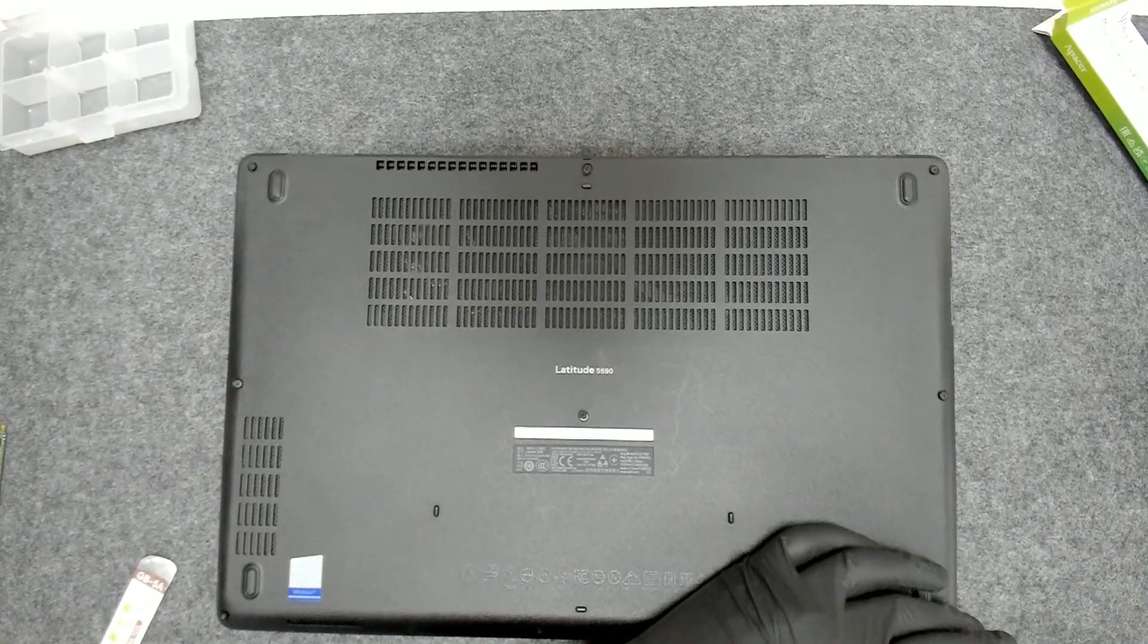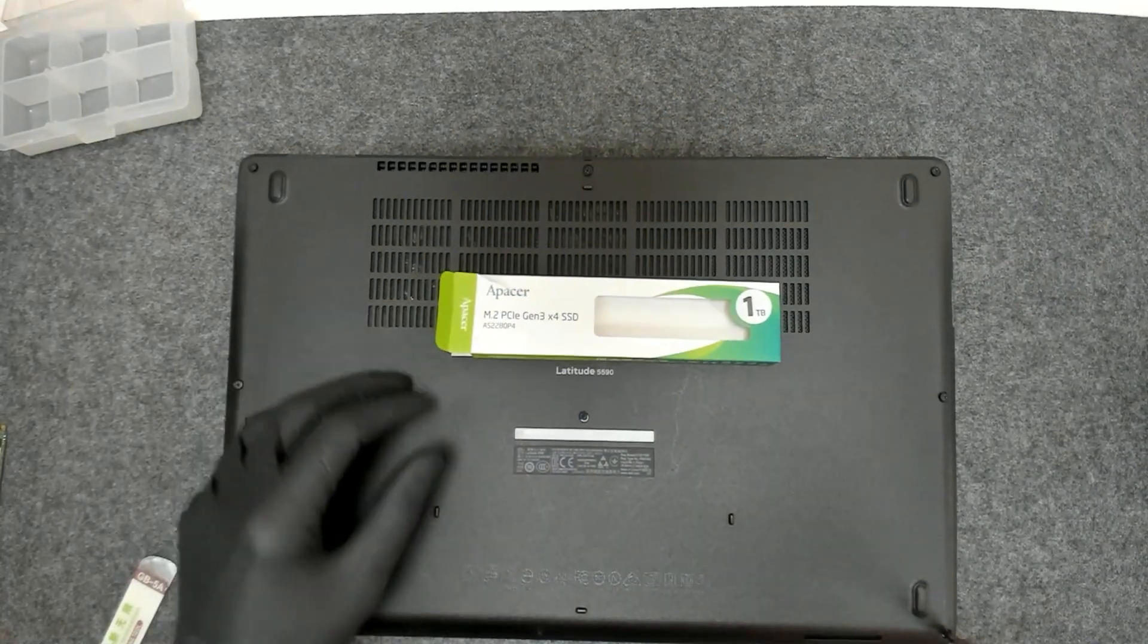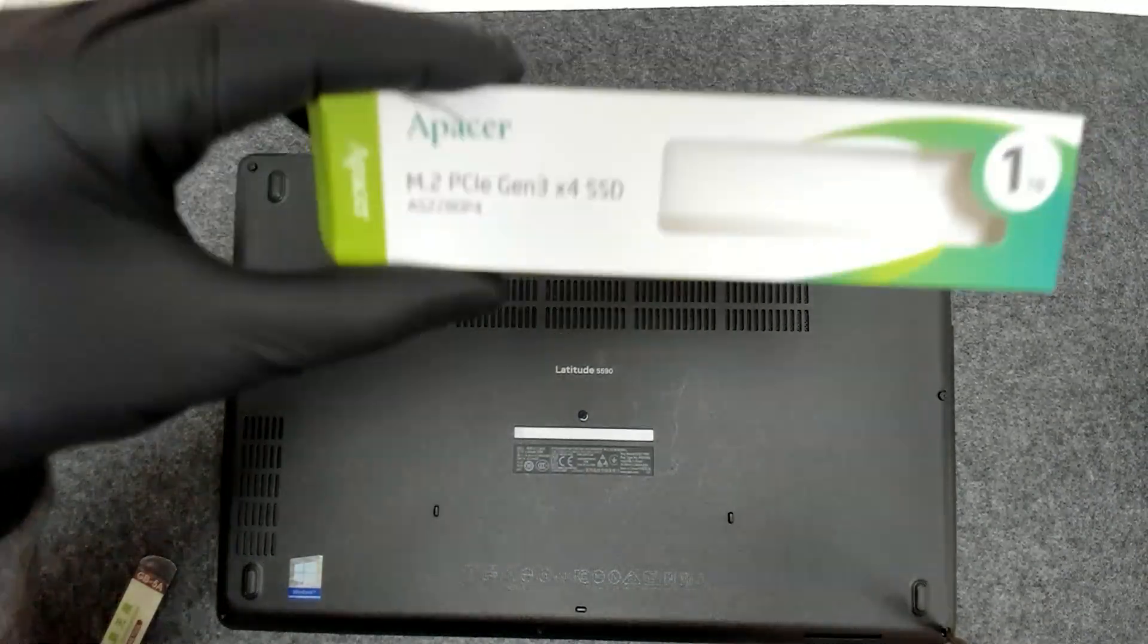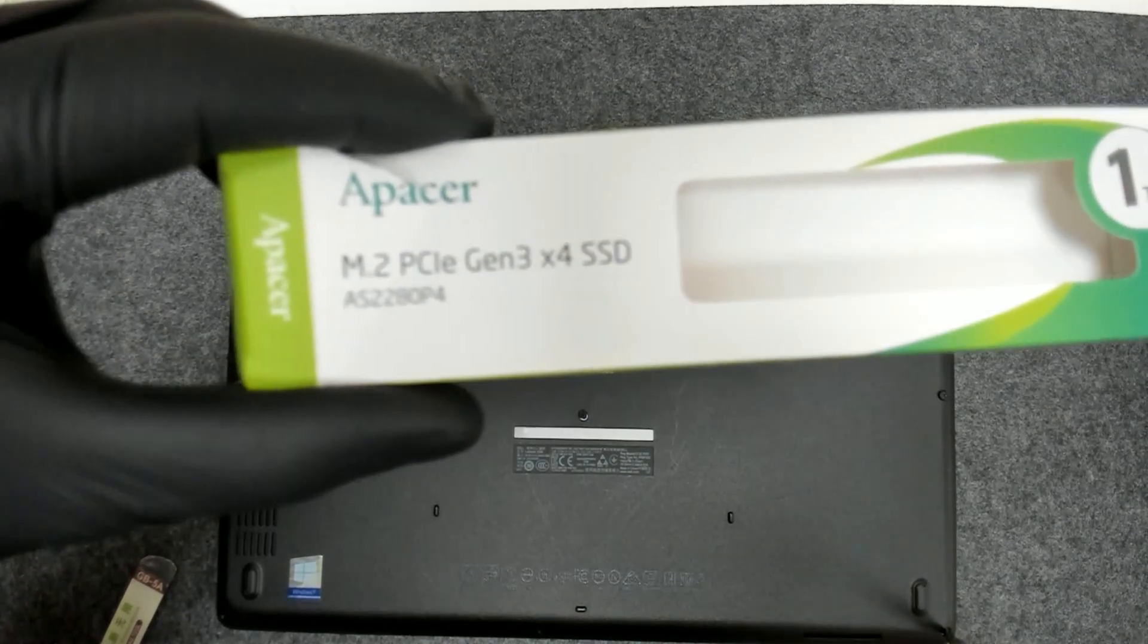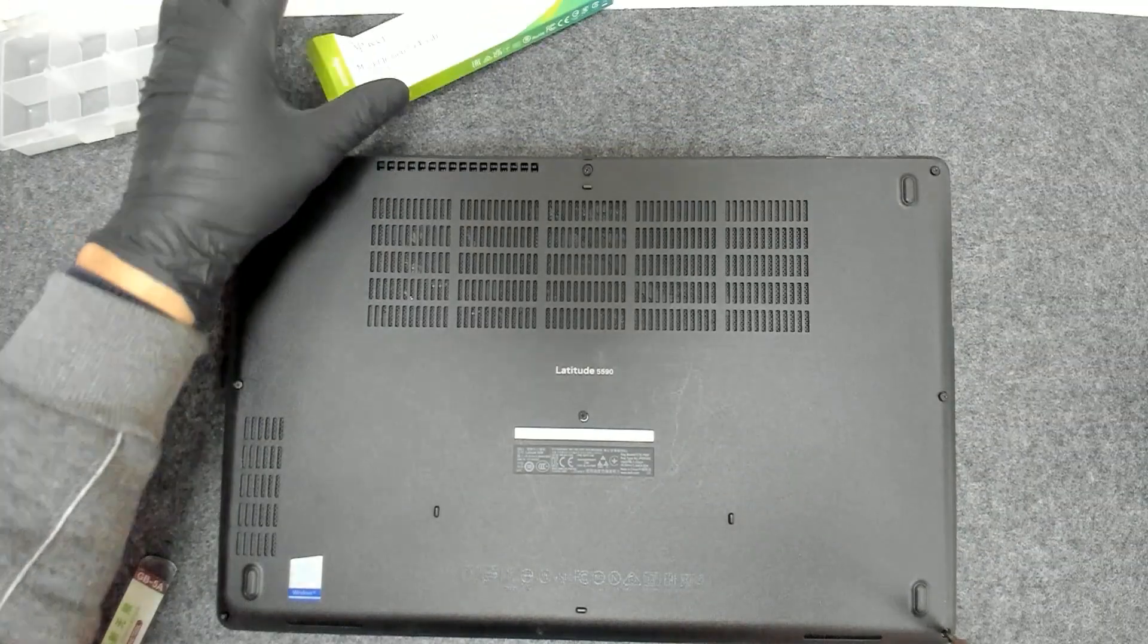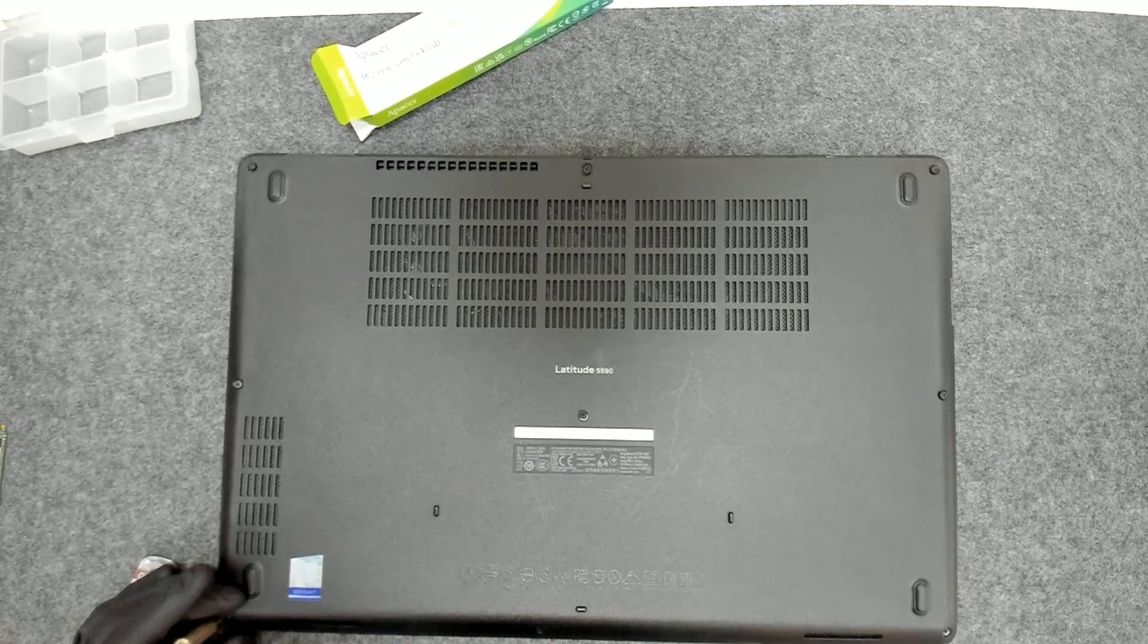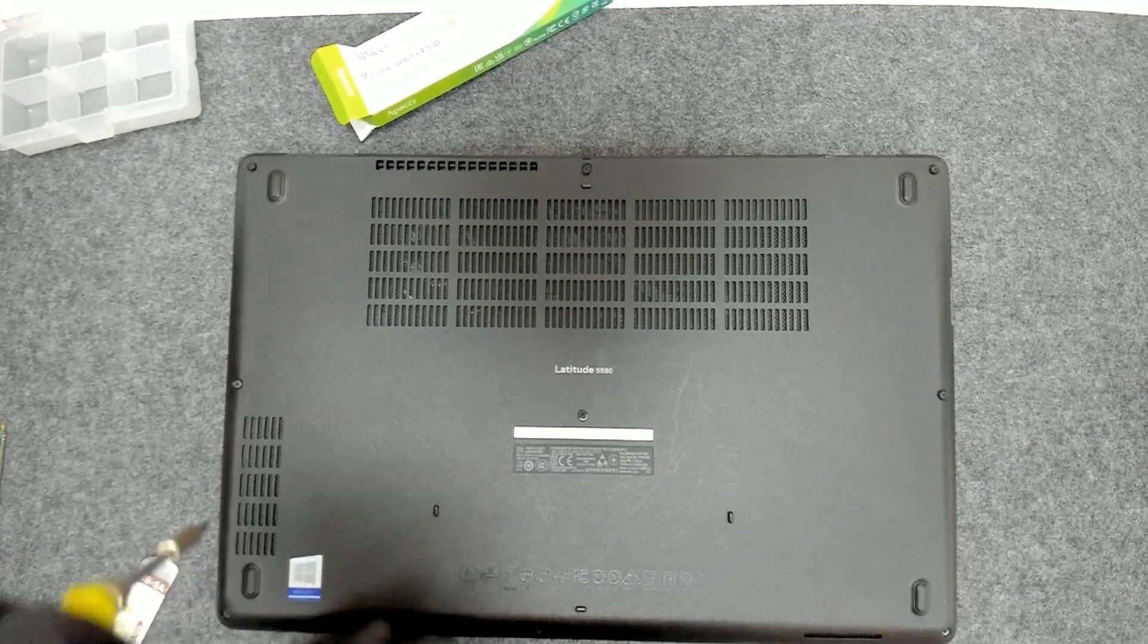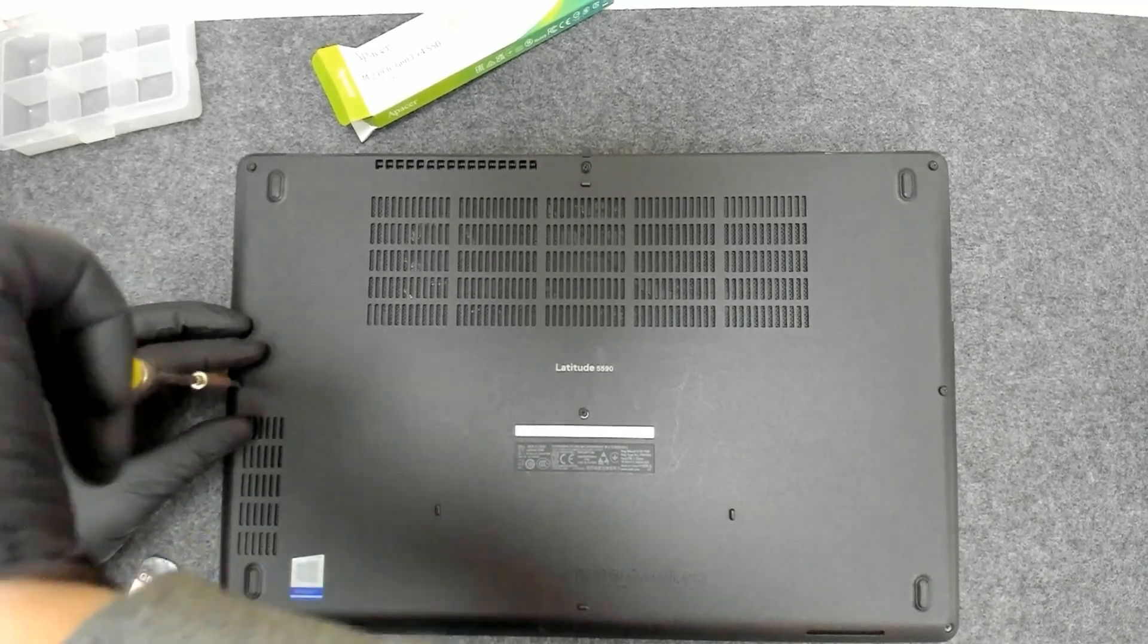This is a 3rd generation Apacer drive. As you can see the model. Let me try to zoom a little bit. The laptop has 8th generation i5 processor and integrated GPU.